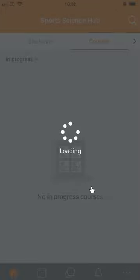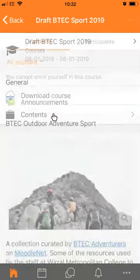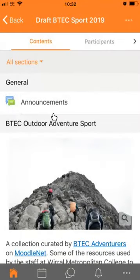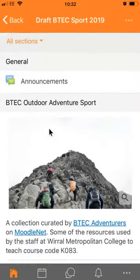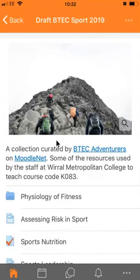MoodleNet then sends the collection over to Moodle and it's imported into her new course, which she can now preview. There it is — BTEC Outdoor Adventure Sport. It tells you that it's a collection curated by BTEC Adventurers on MoodleNet and it has the description.